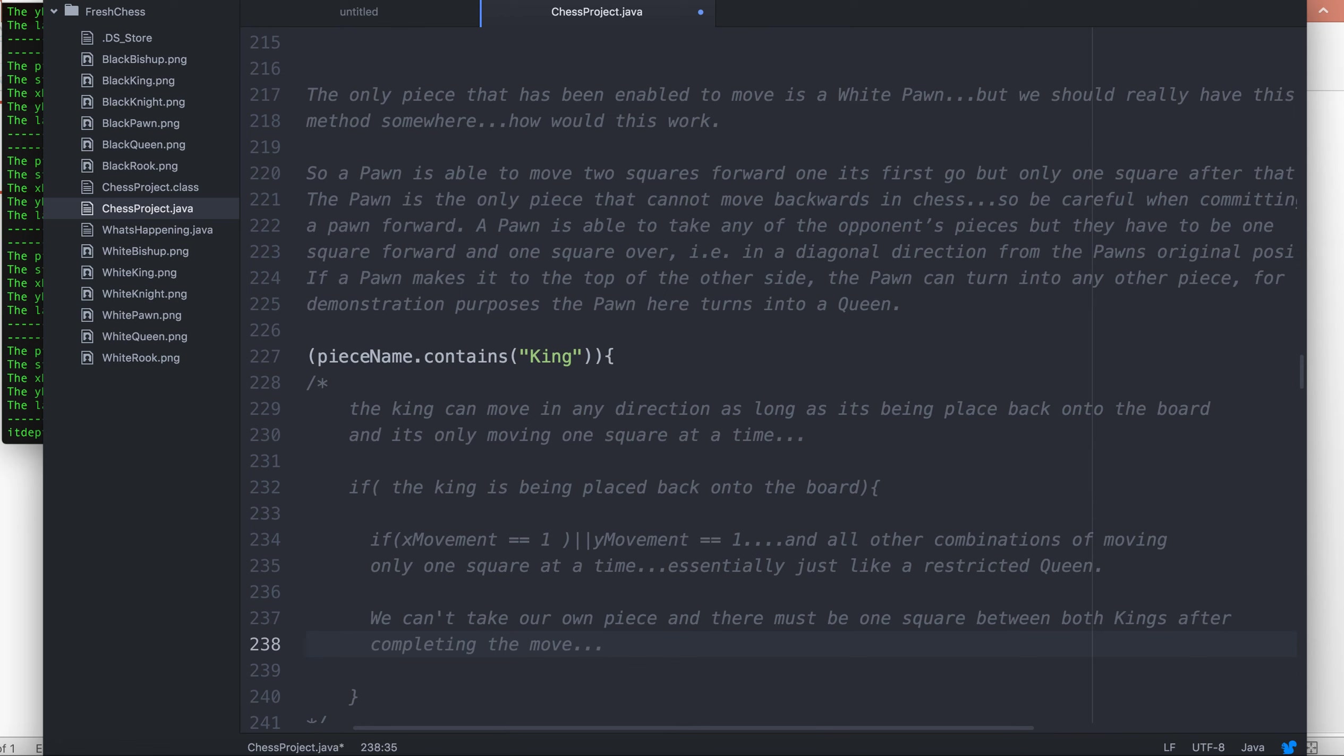You're moving just like a bishop or just like a rook, but it's only one square at a time. You can't take your own piece, you can take your opponent's piece, and there must be at least one square between you and your opposing king. That's how the king moves, so it should be relatively straightforward to get a king moving.